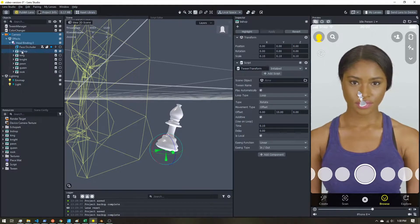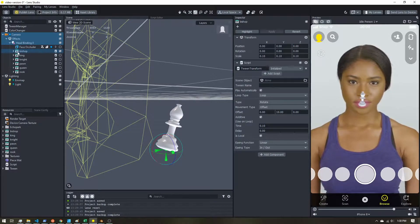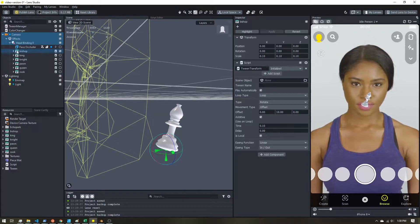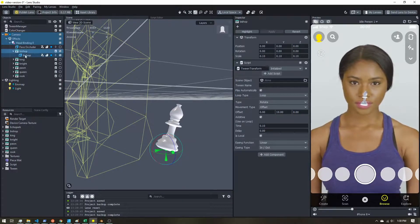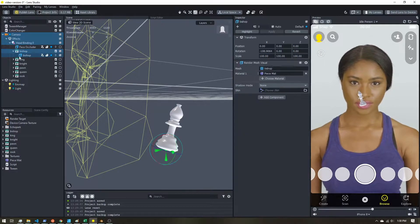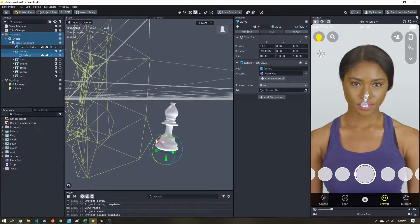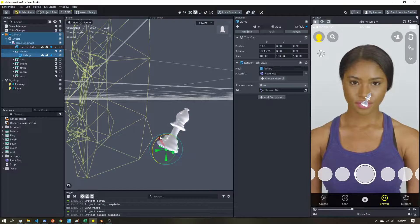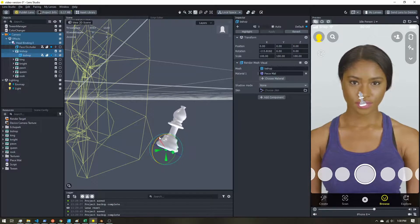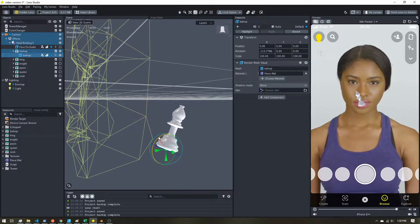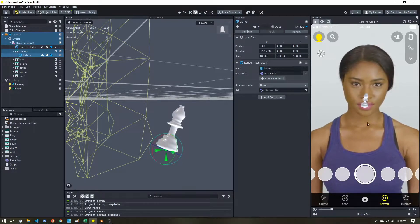I used a tween script to give it a little spin. I attached the tween to the object prefab, and then if you open that up, I just gave it a little rotation to give it that little tilt and wobble.